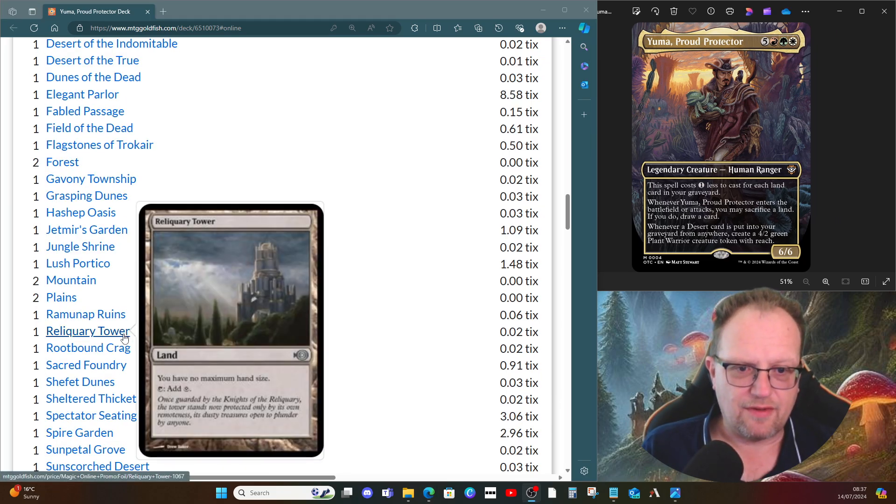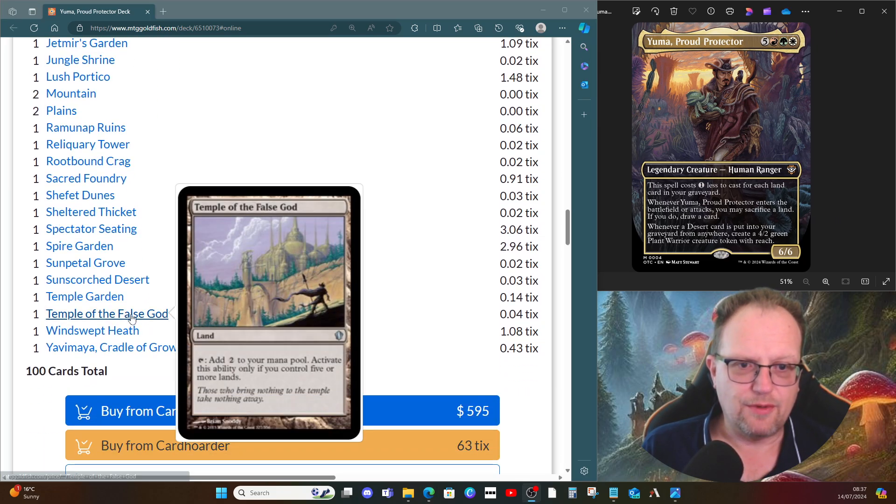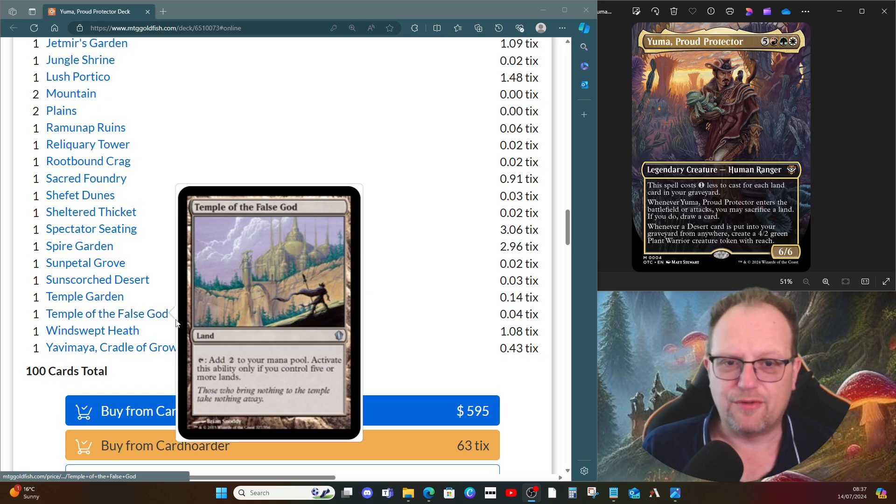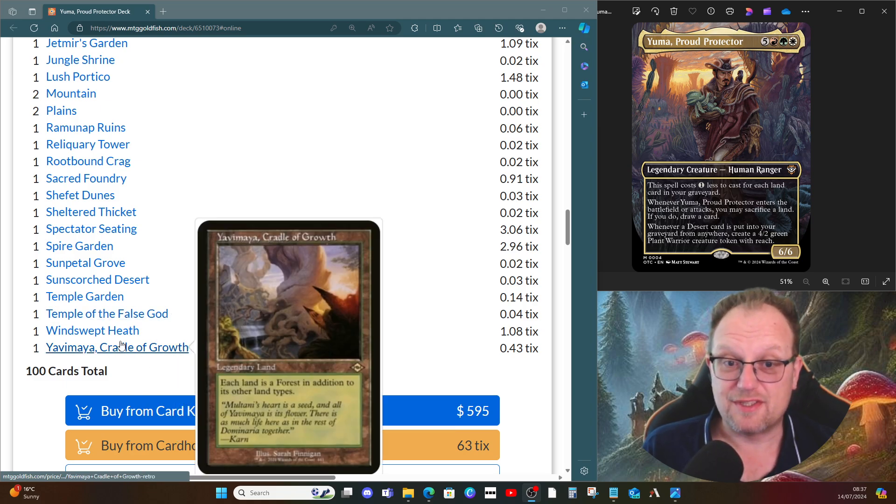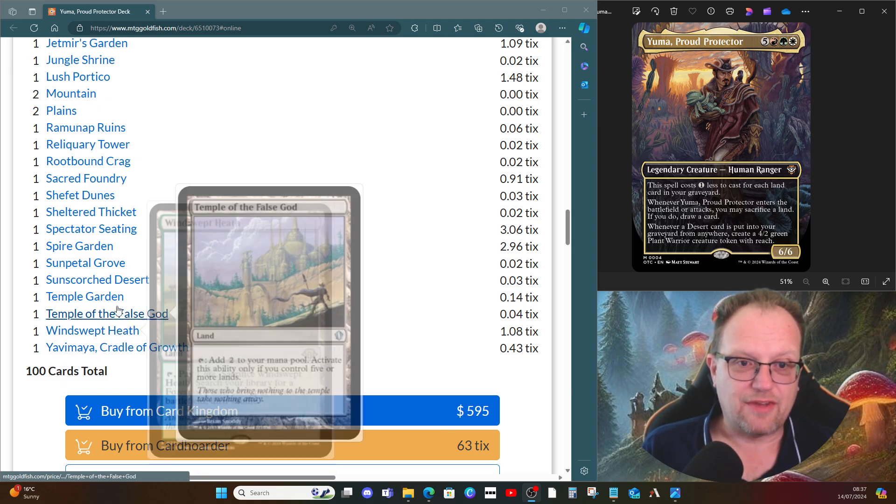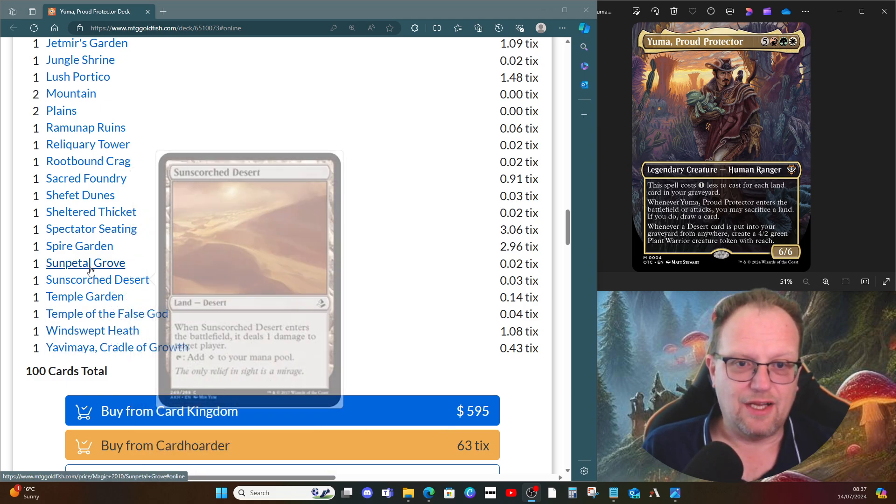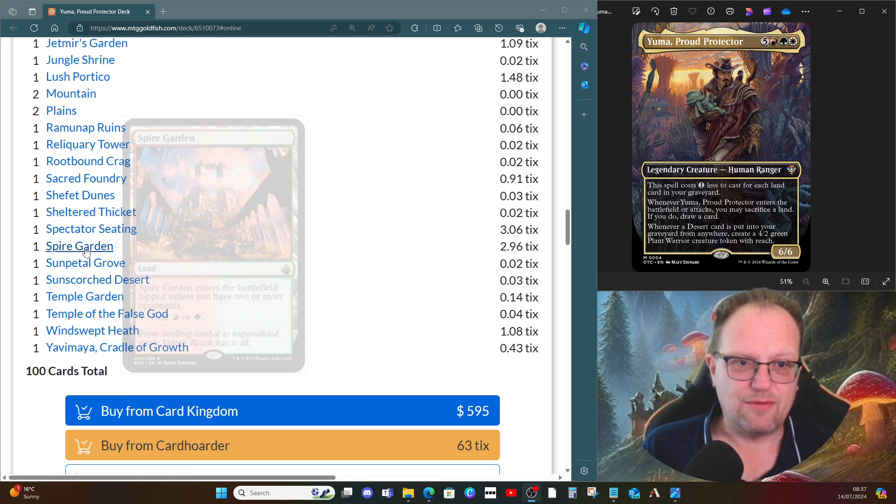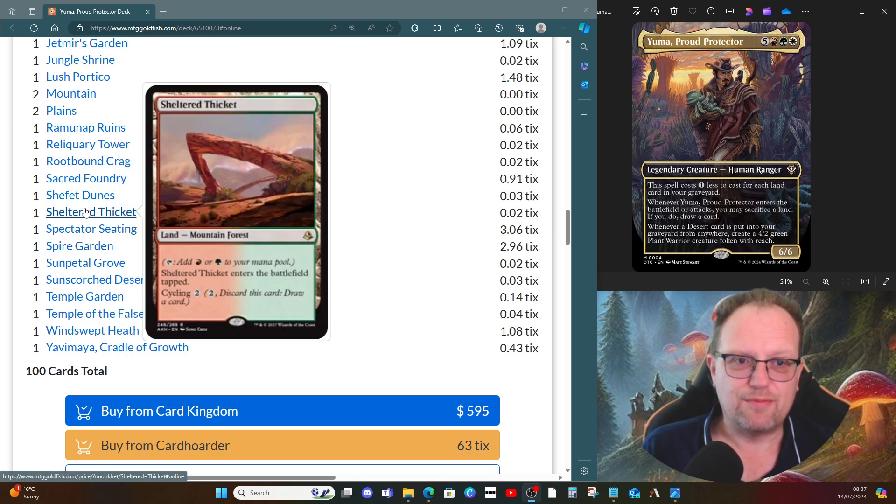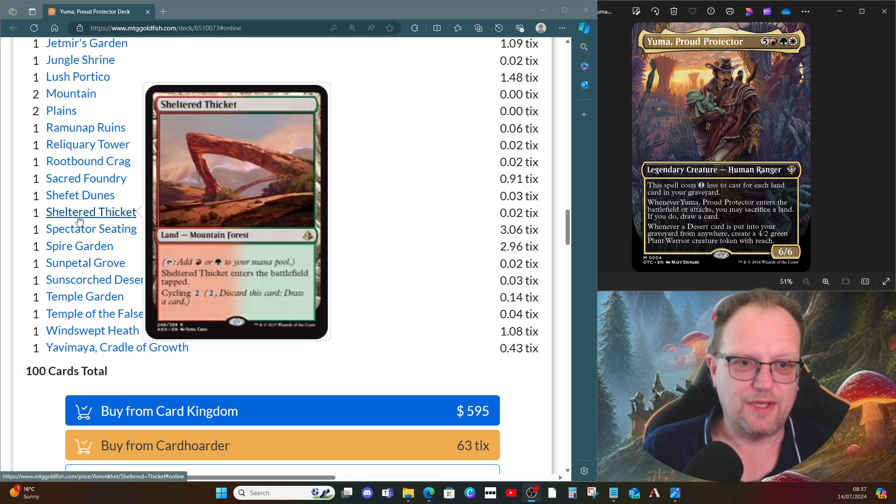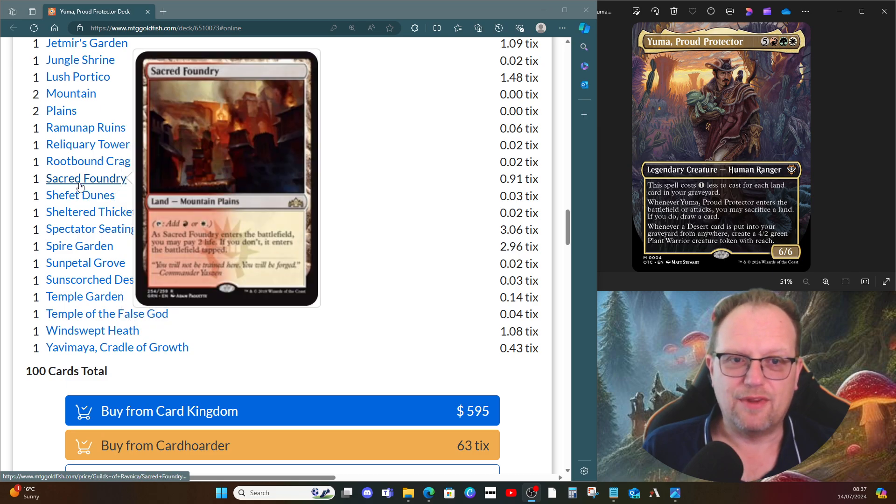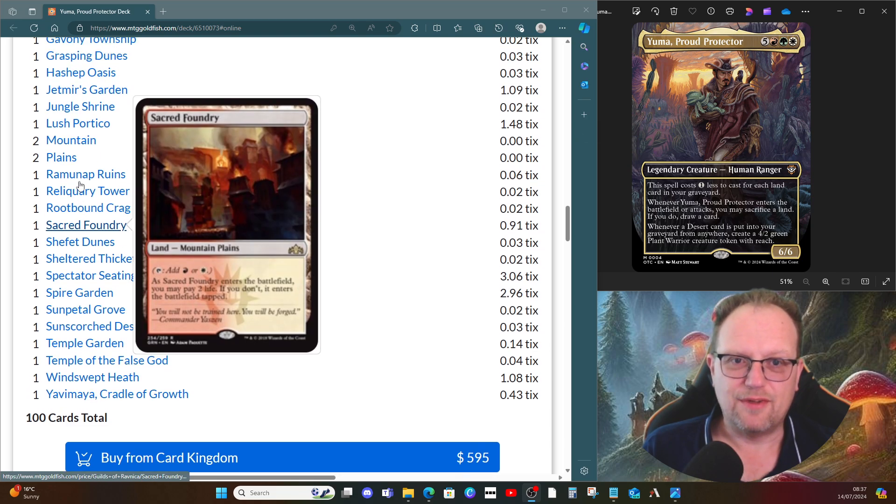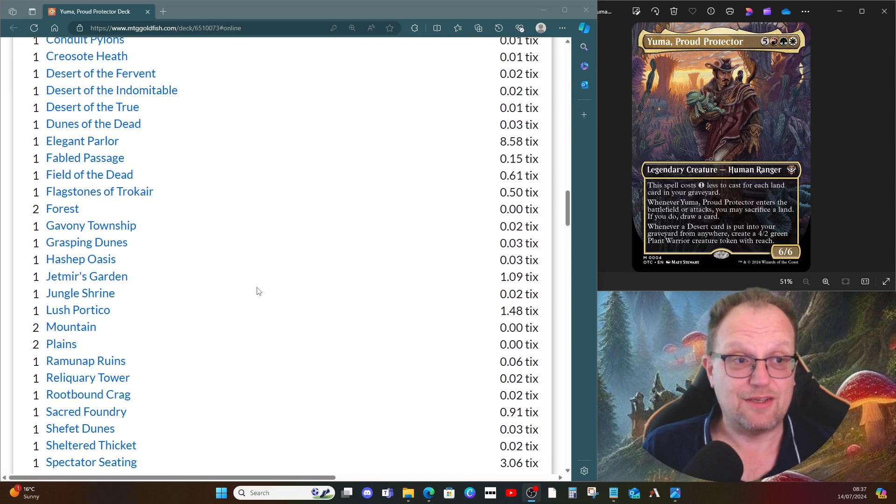And then we do have Reliquary Tower in case things go wrong. We do have Temple of the False God and Yavimaya, Cradle of Growth just to make sure we've got that. But there's a lot of sac lands to go and search things out with. So feel free to adjust it as you will. This worked well for me. I have to say I've been quite impressed with how well this has worked with this build at the moment with this many lands in it. So that's it.